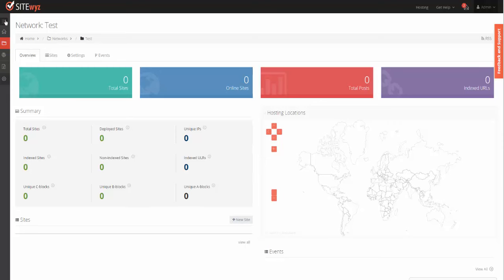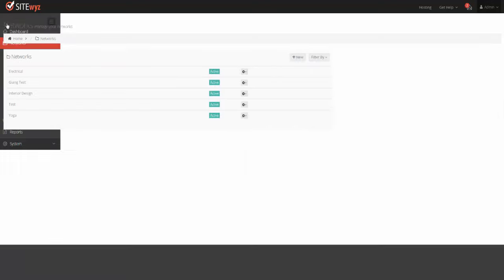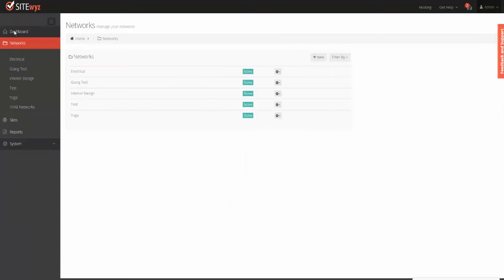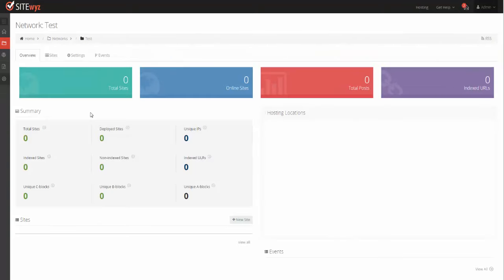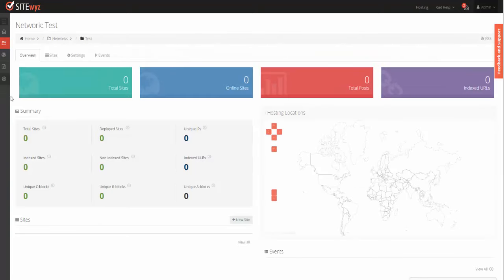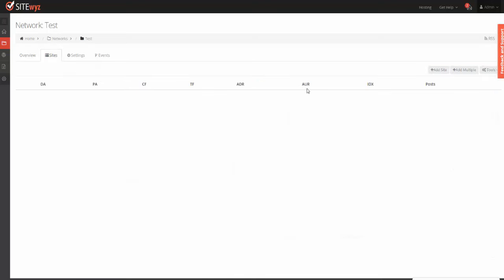If we go through the process right in the system, I'm in my account. I have a test network with no sites. I'm going to create my first site. I click on the sites tab and click Add Site.